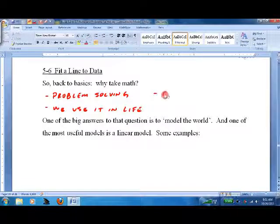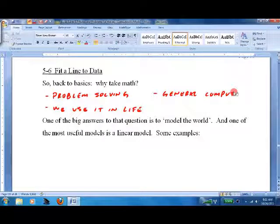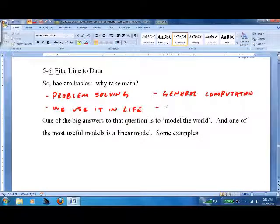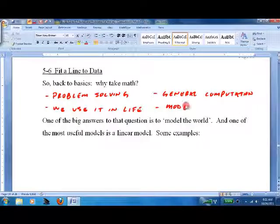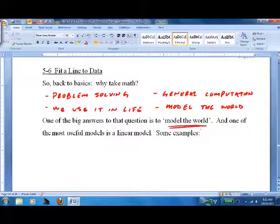General computation — doing simple math in our head is good practice; we need that all the time. And the big one: model the world. Why do things happen when they happen? What's going to happen next? Can we predict? So we'll start with the model of the world.